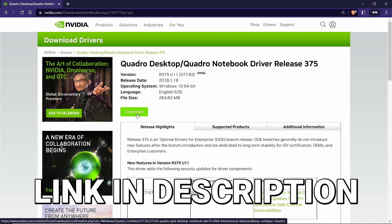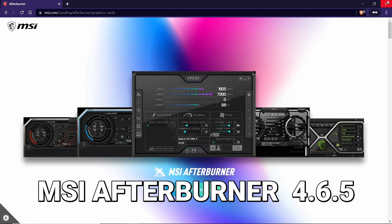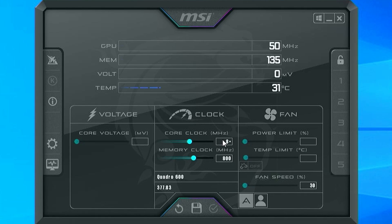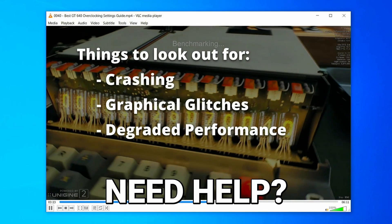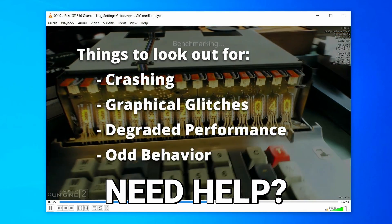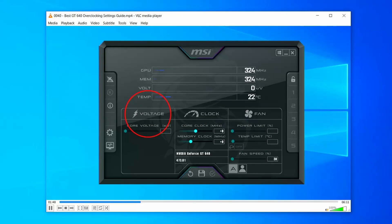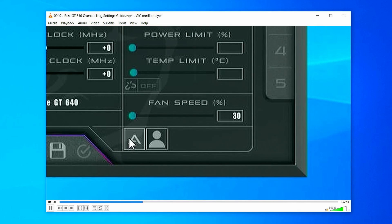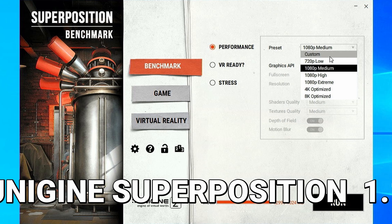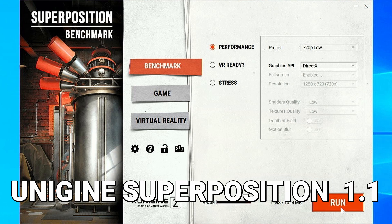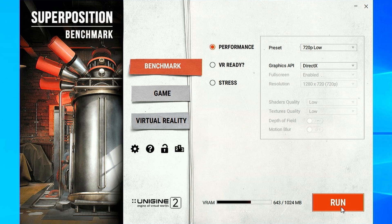I'll put a link to them in the description. The overclocking utility we used is MSI Afterburner version 4.6.5. If you don't know MSI Afterburner, it's a totally free tool — I'll put a link in the description. If you're unfamiliar with the basics of overclocking and how to obtain a stable overclock for your graphics card, I'm going to put a link to a video in the description that will take you through step by step everything you need to know. The program we used to test the overclock for stability and performance was Unigine Superposition version 1.1. It's also a free tool — link in the description.